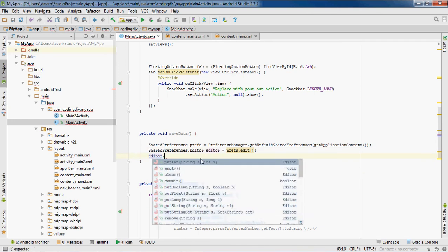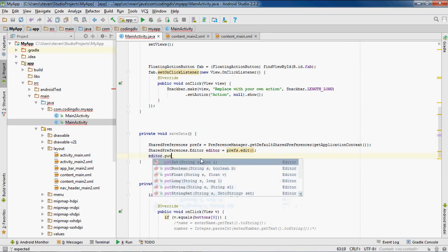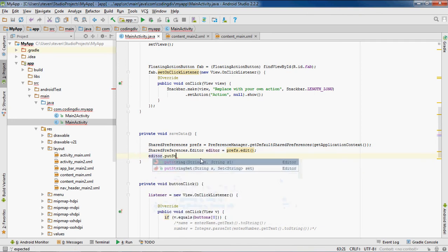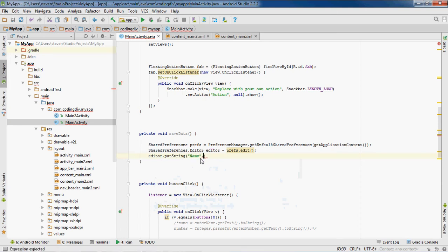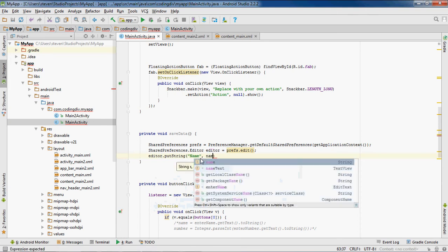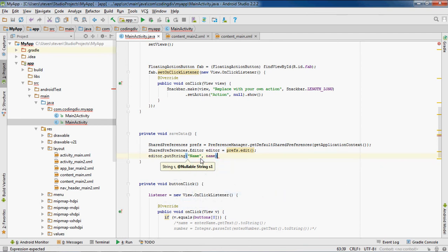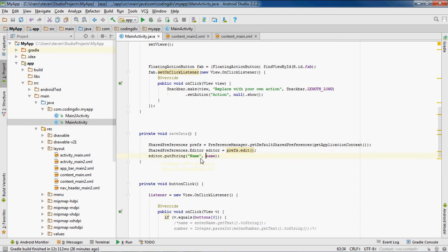Editor.putString, since we're saving, we'll be putting the string. We'll call the value inside of the SharedPreferences, we'll call it name. And then we'll put the variable name. These are two parameters. First parameter takes the name that you want to store the SharedPreferences as, and the second parameter actually takes the value of the SharedPreferences.